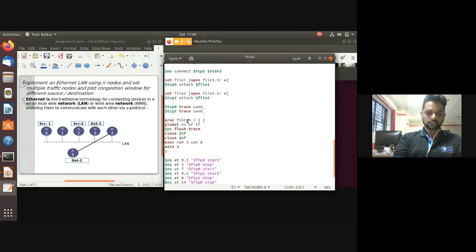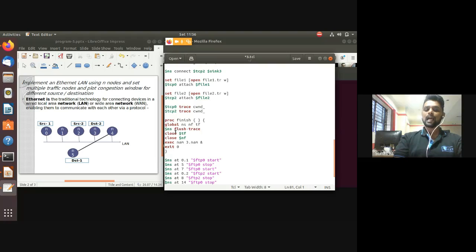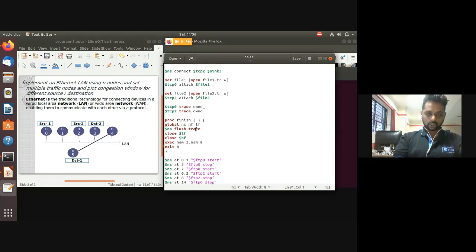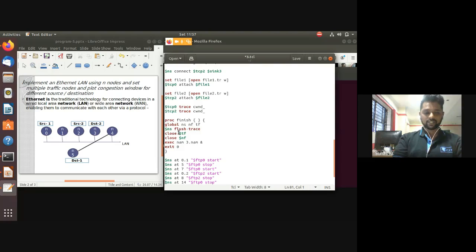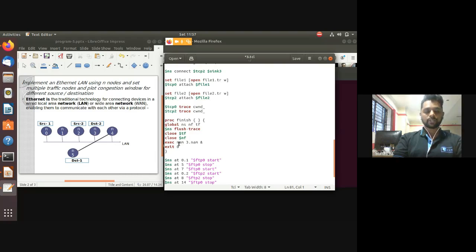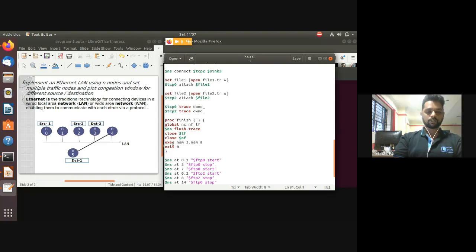The 'proc finish' procedure takes no arguments - opening brace on the same line. Declare all variables as global, then use 'flush-trace' to dump simulation output to the trace file and NAM file. Close those files by their objects, execute the NAM animation using the 'exec' command with the NAM file name, then 'exit 0' for successful completion.